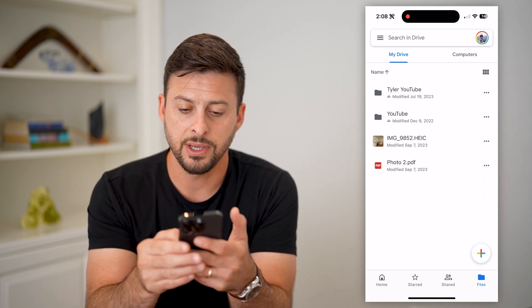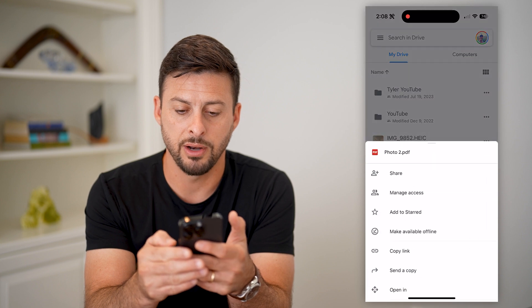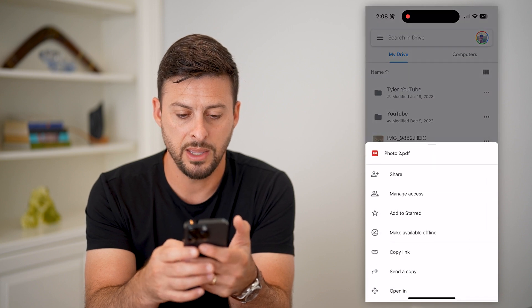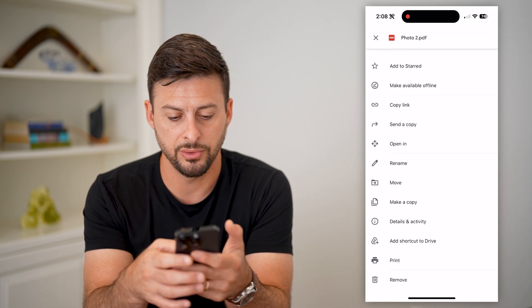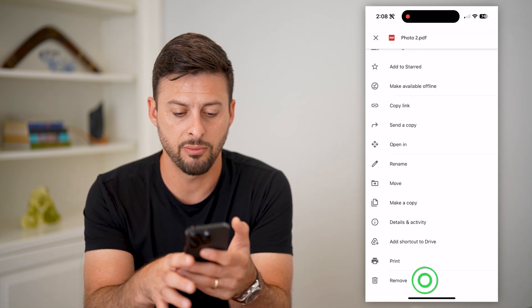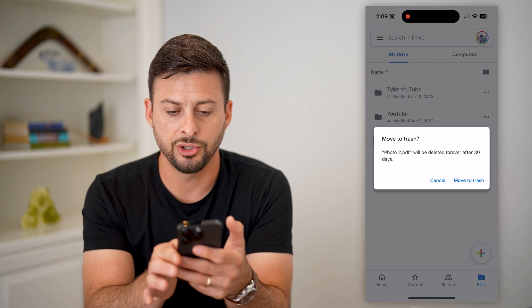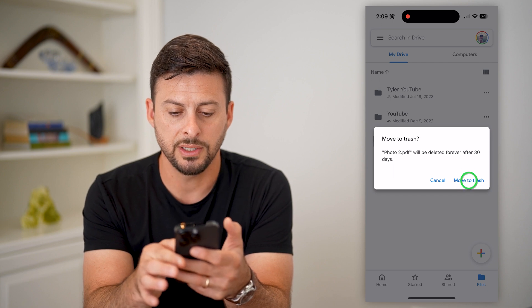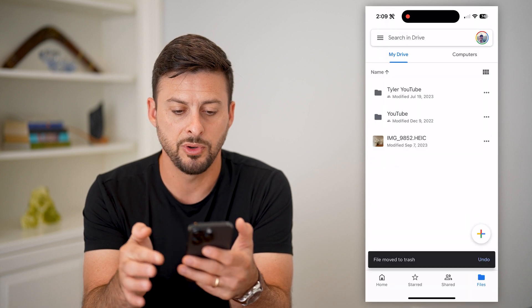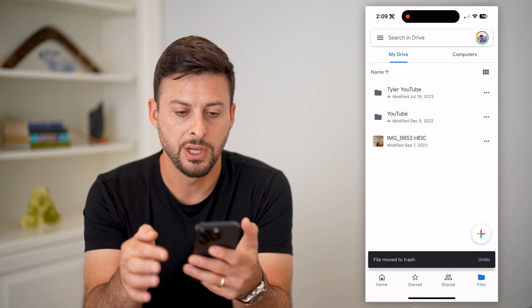You can tap on those three dots to the right of it, then scroll down and hit Remove. When asked if you're sure, just hit Move to Trash.